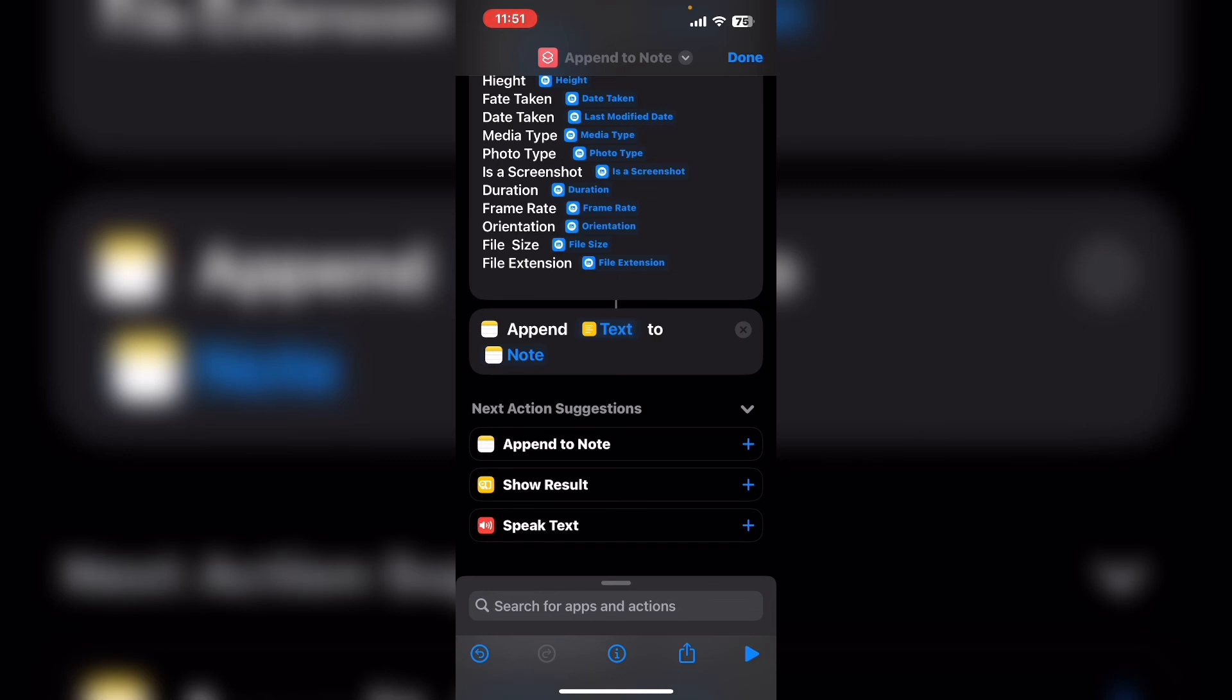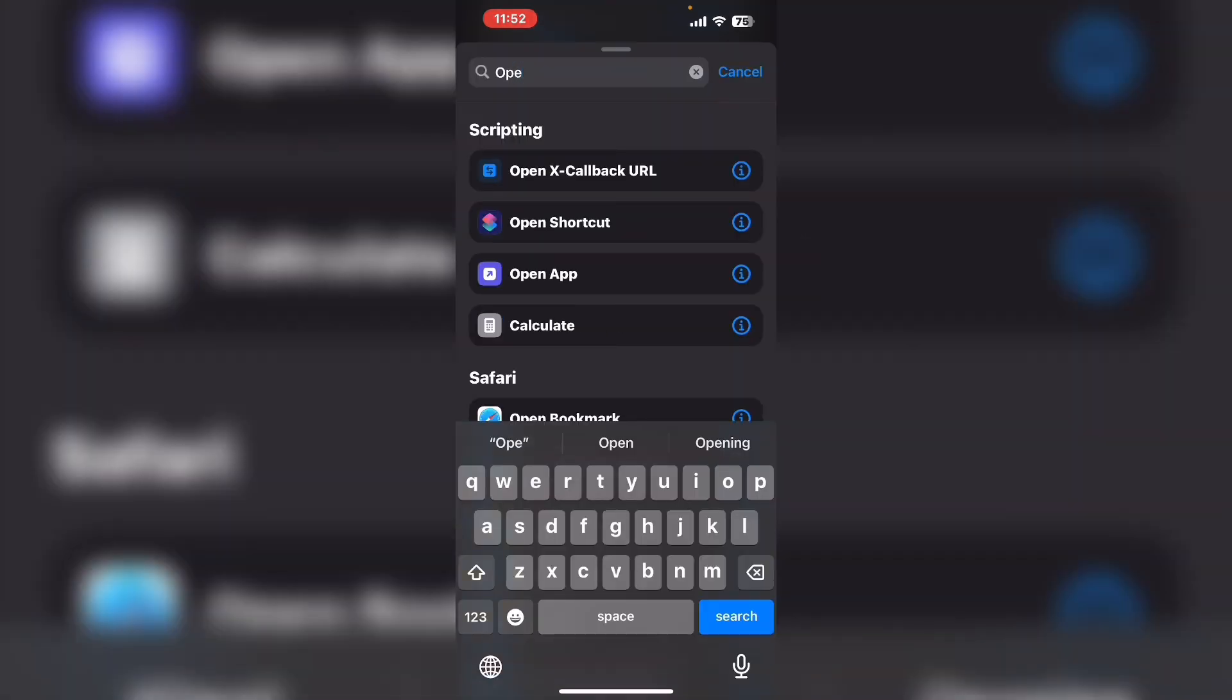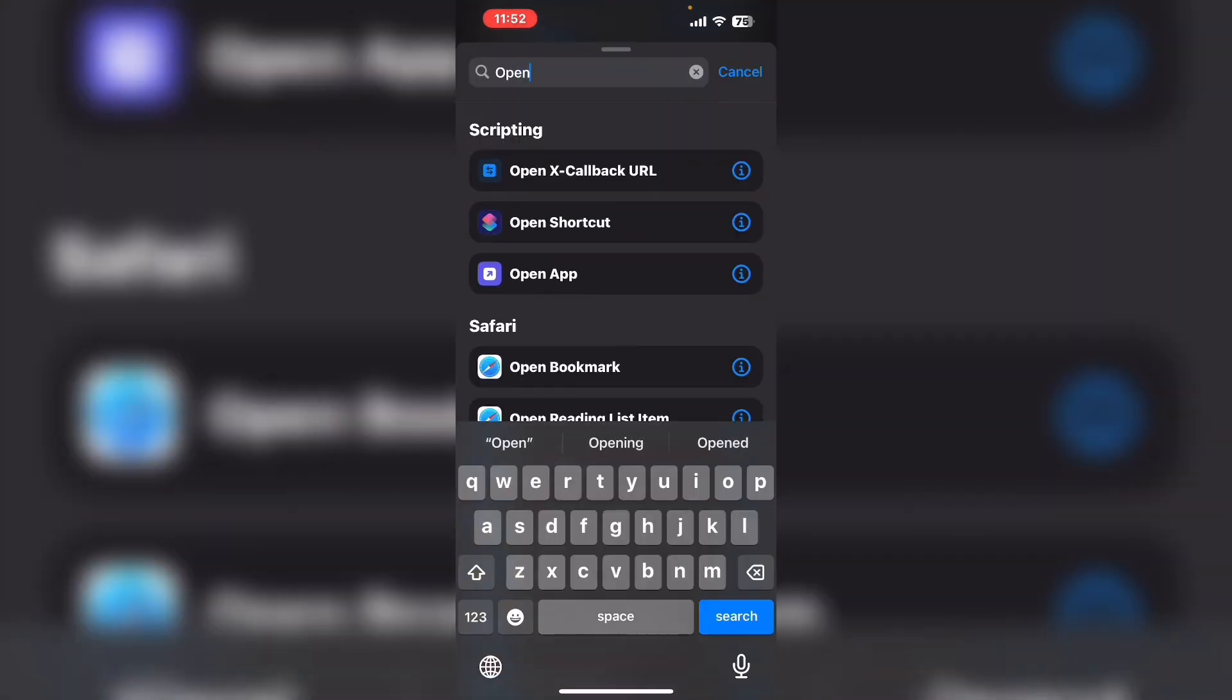Run the shortcut one more time by tapping on the play icon in the bottom right hand corner. Before I do that though, I'm going to add the open note action to open the note once the image details have been appended or added to it.